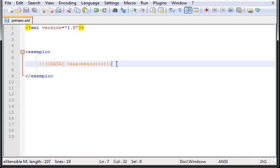So CData stands for unparsed character data, and PCData is everything that is outside the CData section. PCData means parsed character data, and CData means unparsed character data.